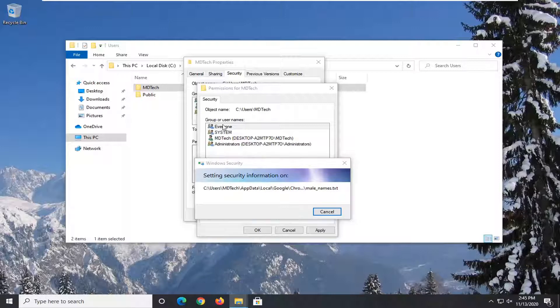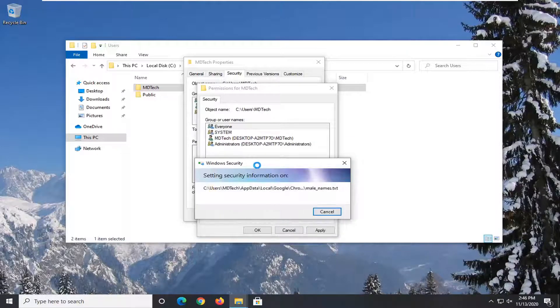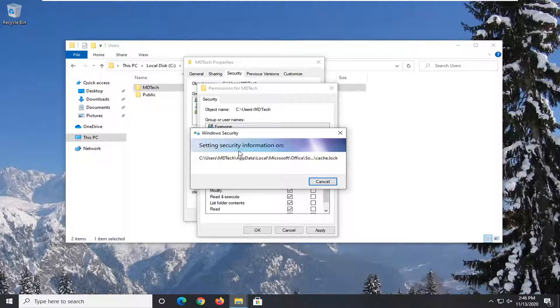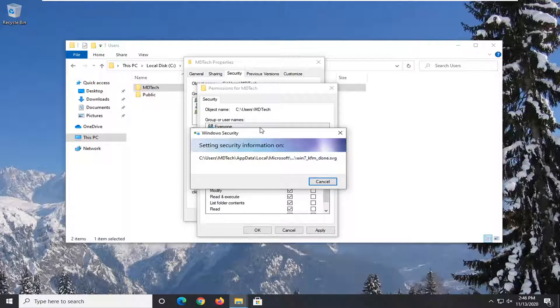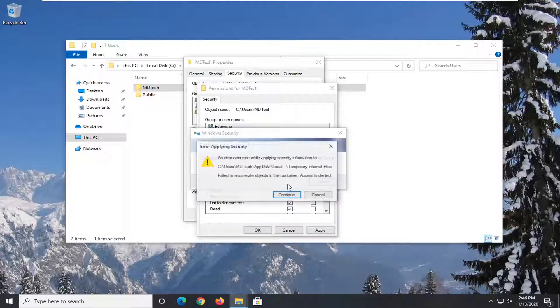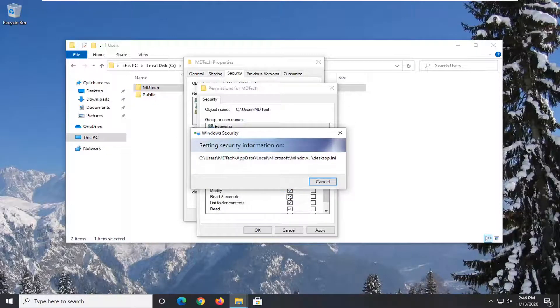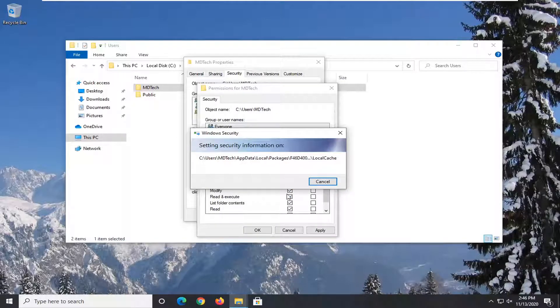So after you're done doing that, remove the Everyone user from the list. I would not recommend keeping that. However, this should be sufficient for what we're trying to do for today's tutorial, and then you just remove Everyone once you're done. If you have to skip over anything, it's fine. Just continue, and it shouldn't take very long.